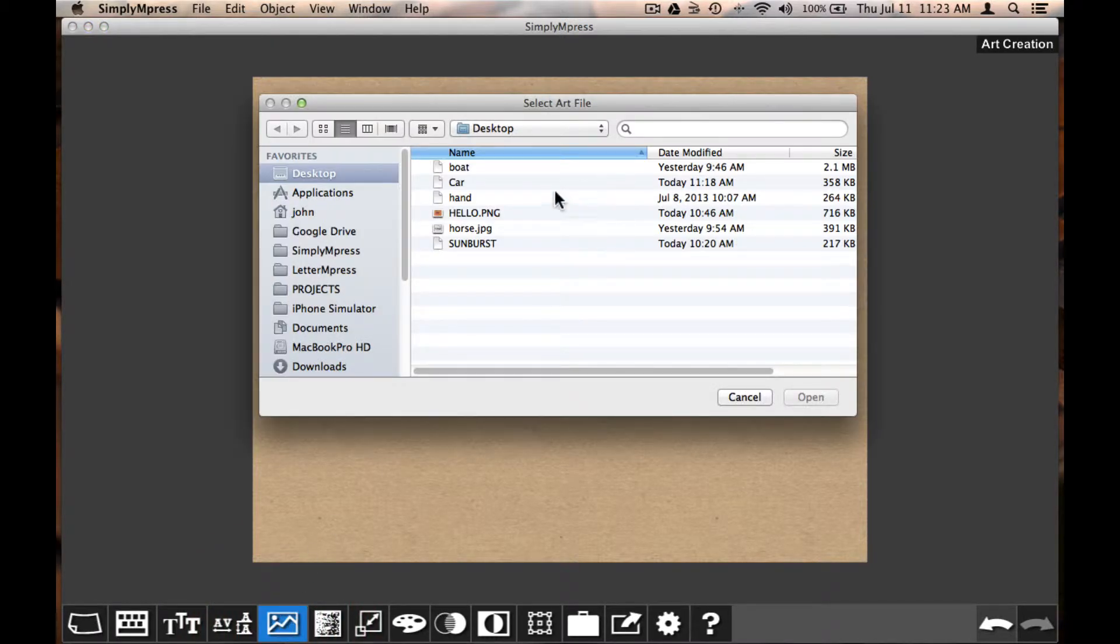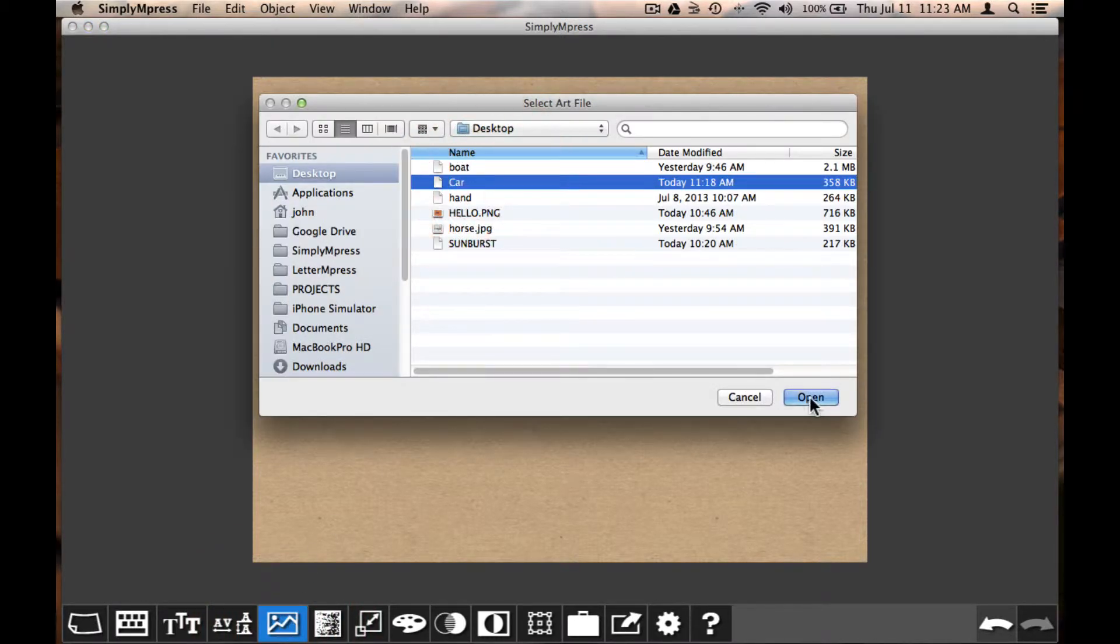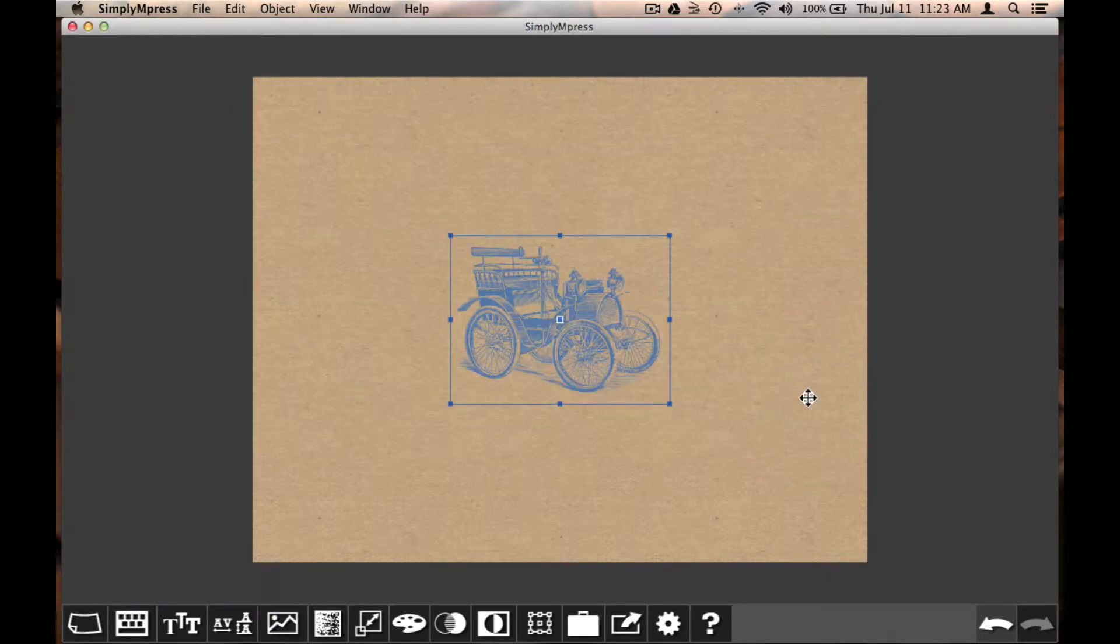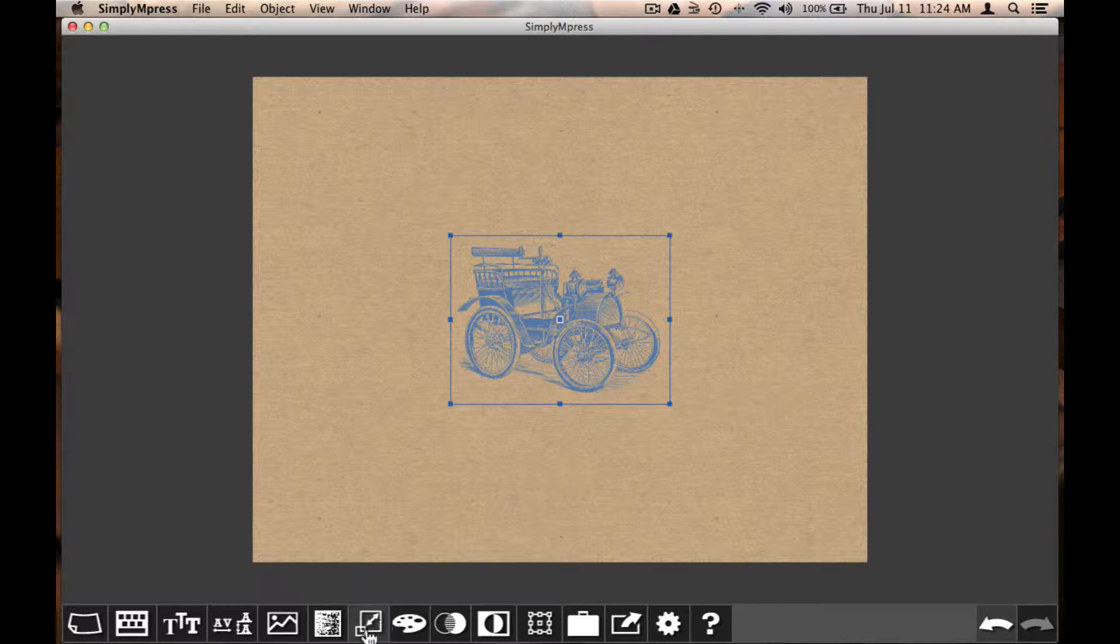So I'll start by selecting the import art icon, and select an image you want to import. When the image imports, any texture or color that was previously selected will be applied to the image.